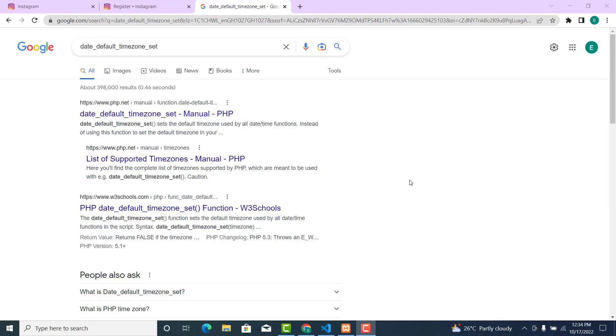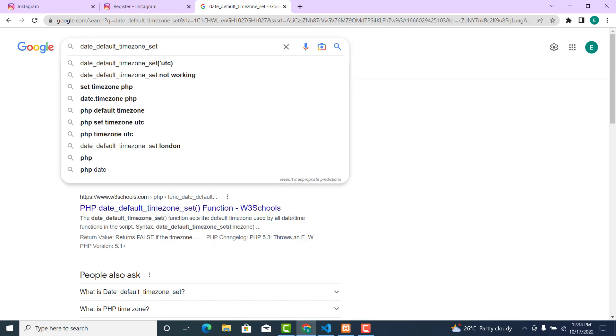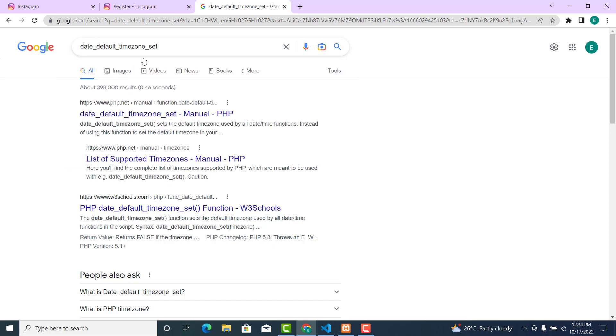In this video, we are going to set the default timezone. Just type date_default_timezone_set and press Enter. Click on the first link.